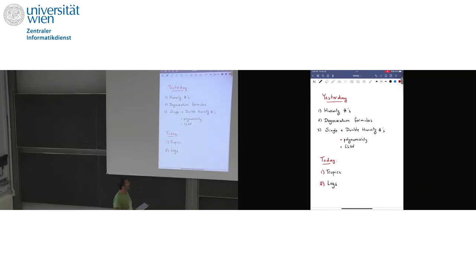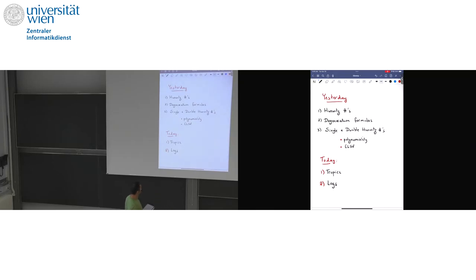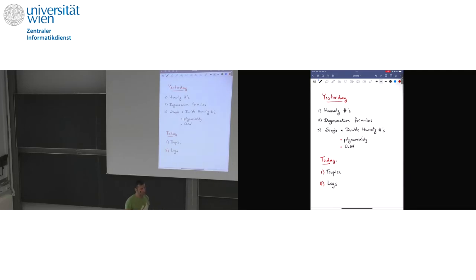Then we focused on a couple of special families of Hurwitz numbers: single and double Hurwitz numbers. These are counting maps to P1, so rational functions from a Riemann surface of genus G, where you specify either a divisor of poles or the full divisor of zeros and divisor of poles, and then the remaining ramification is simple.